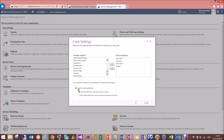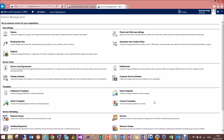At the bottom you can define the closure preference. You have the option of no preference — where parent and child closure are independent of each other. Or you can select a closure rule: either close all child cases when the parent is closed, or don't allow closing the parent unless all child cases are closed. I'll select scenario one's rule and save the setting.